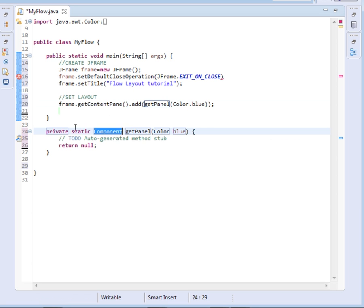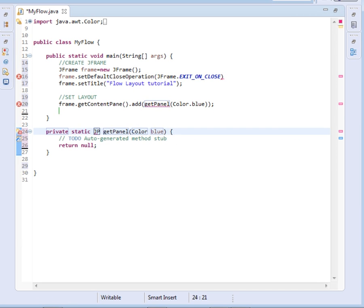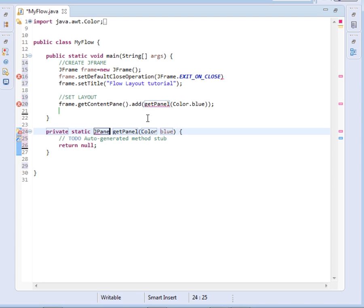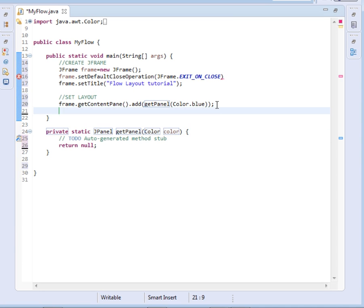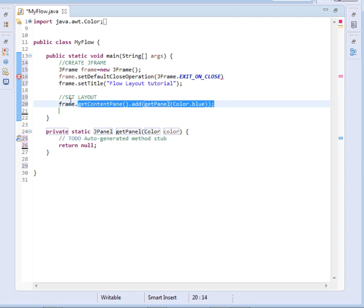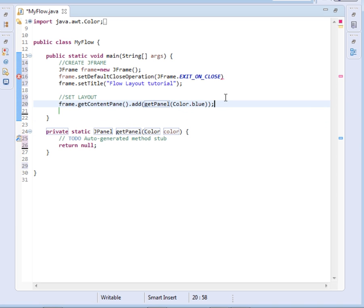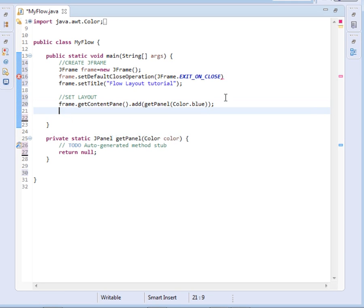Here it is a public static, and then what we wanted to return is JPanel. So I'll just say JPanel, then color, this one I'll just give it color. So what I'll do now is I'll just be copy pasting these ones.